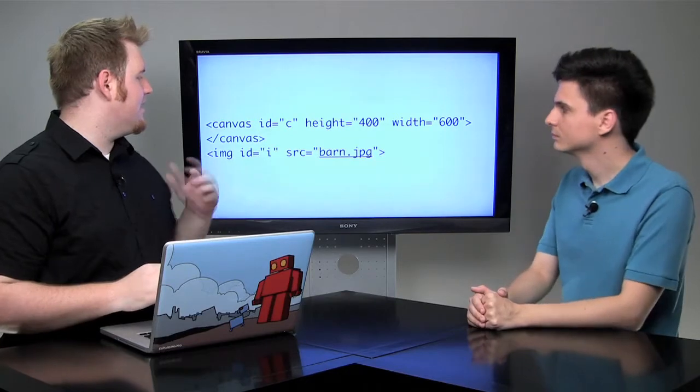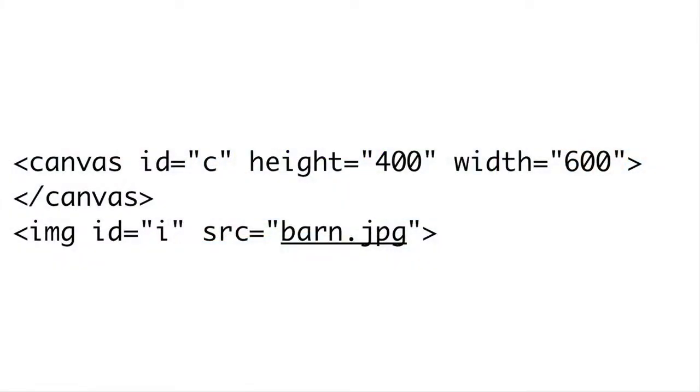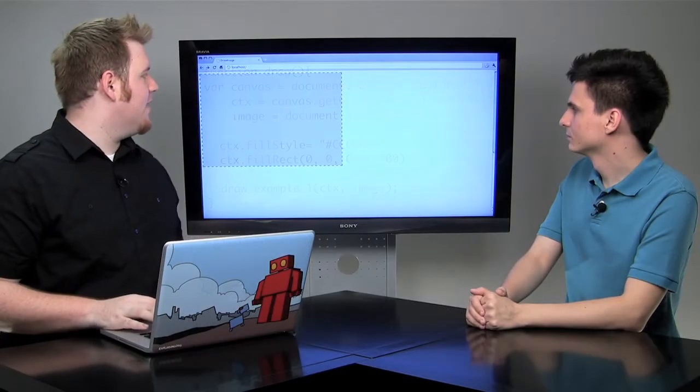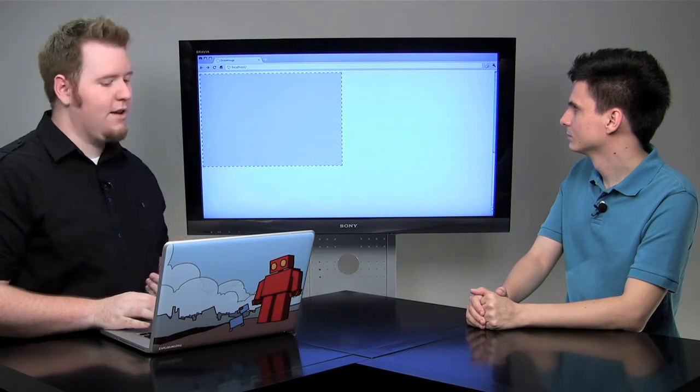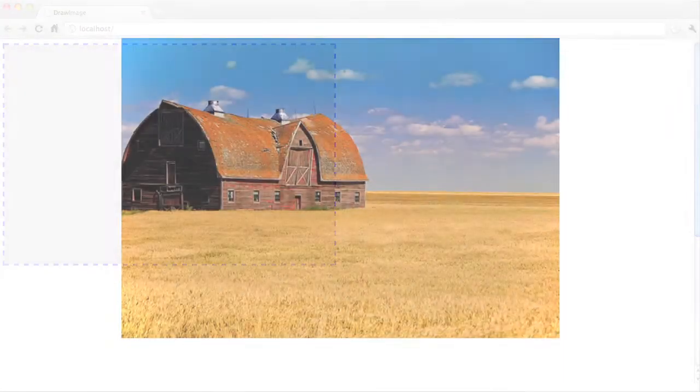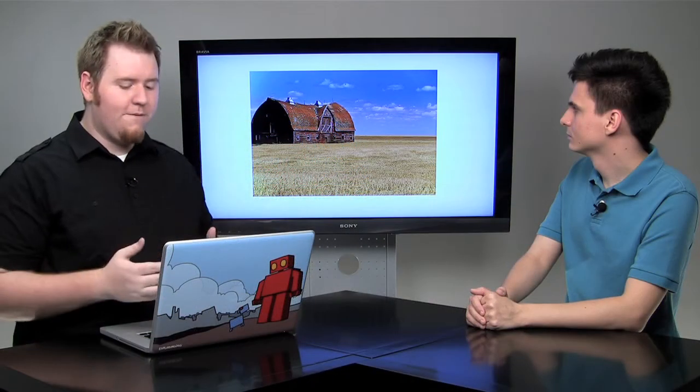In the previous episodes, we showed you how to draw various shapes onto your canvas. Now, we're going to take it a step further and start drawing images into our HTML5 canvas. The HTML I'm going to be using is a simple canvas with the ID of C, and I'm adding an image into our page with the ID of I. This can be any sort of image from your domain or any other domain. In the draw function, I'm getting the canvas and the context. I'm also getting the image object off of the page and giving it a background of gray. I've given it a blue outline so we can see where the canvas is on the page. The image I'm using is this nice barn on the field.